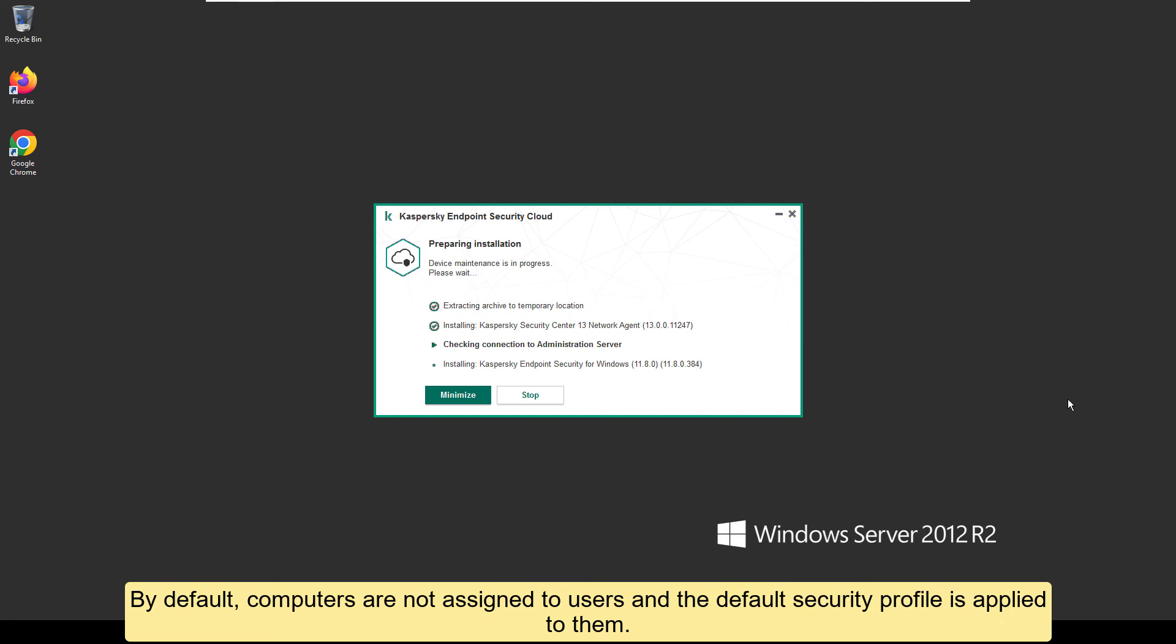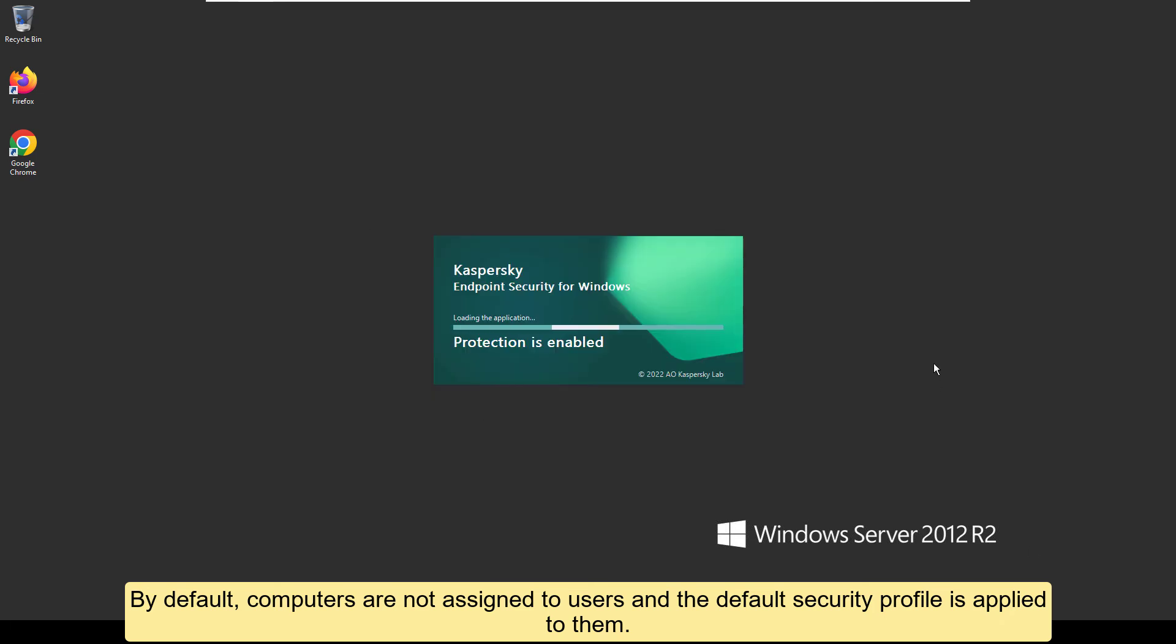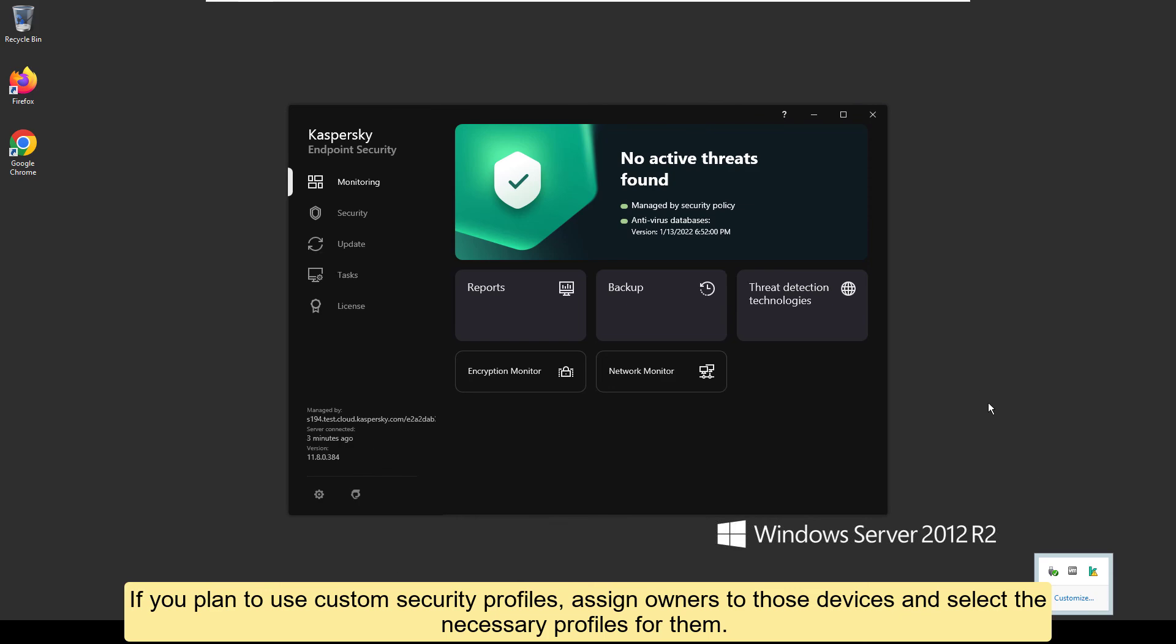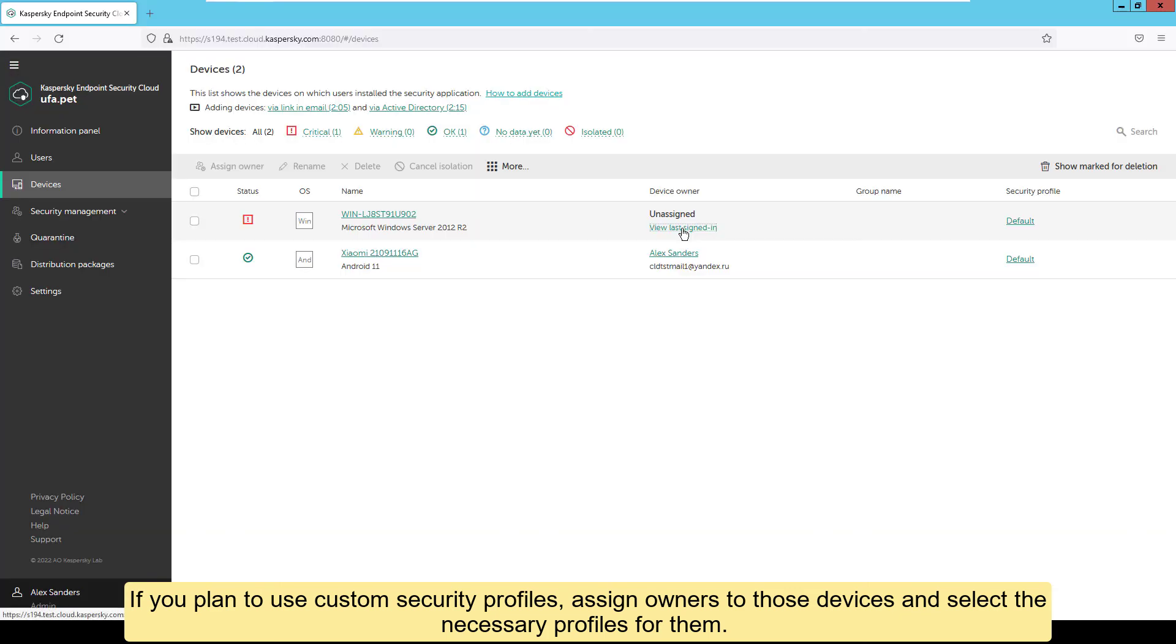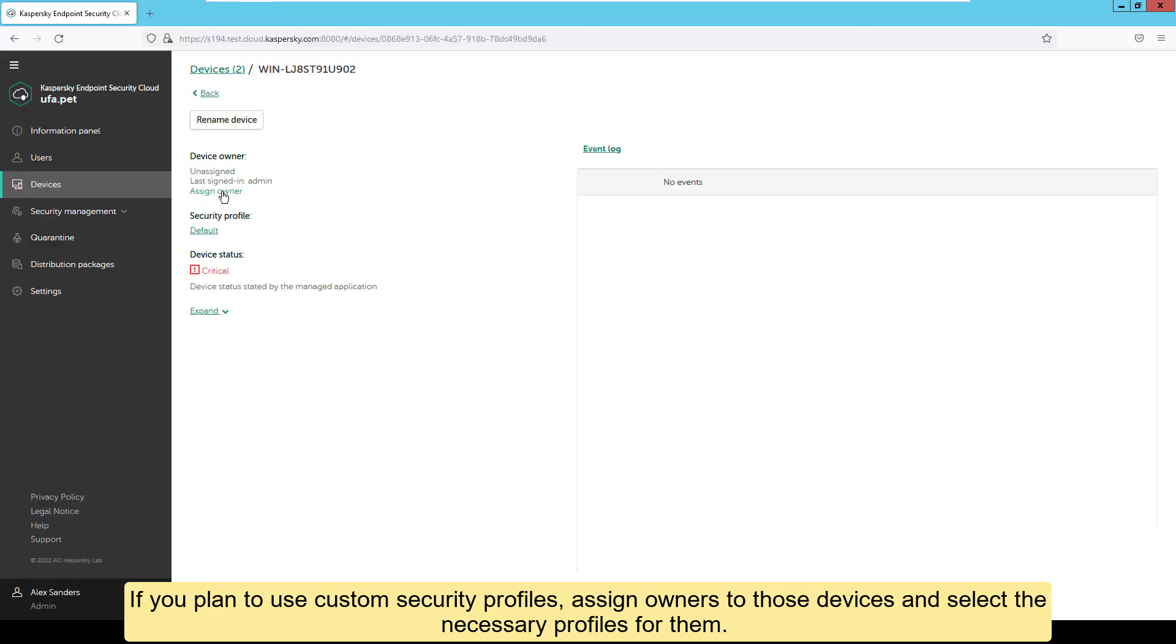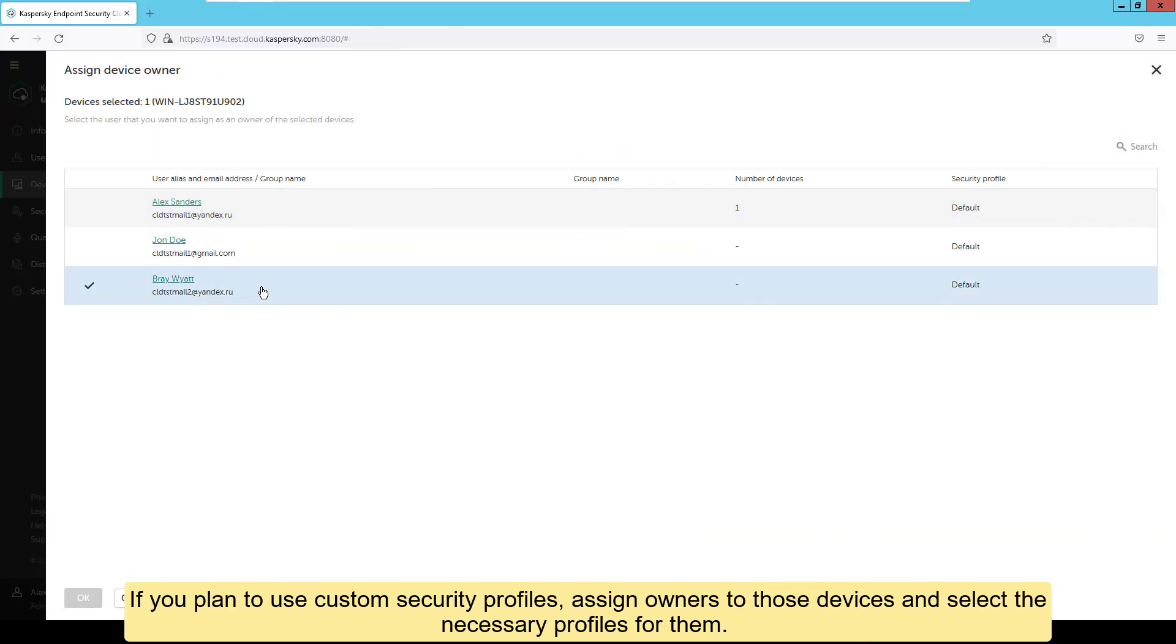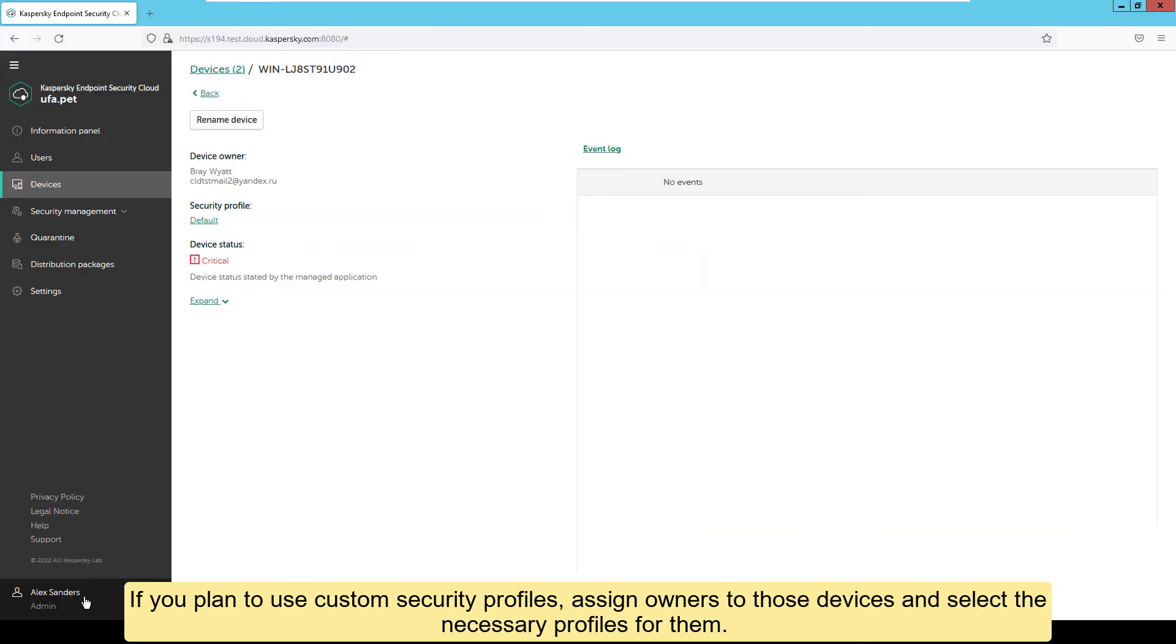By default, computers are not assigned to users and the default security profile is applied to them. If you plan to use custom security profiles, assign owners to those devices and select the necessary profiles for them.